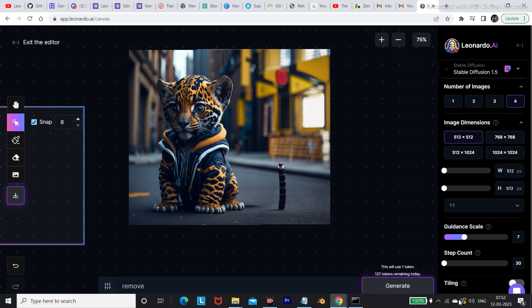This was a complete guide on how to use Leonardo.ai. Thank you for watching, and I'll be back with another video with some more AI related content.